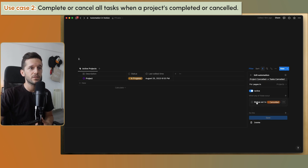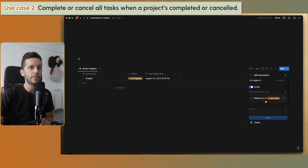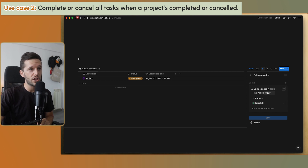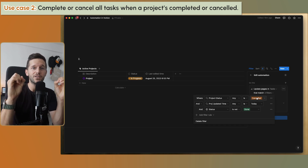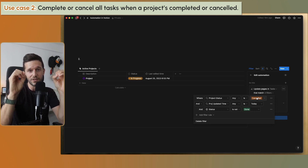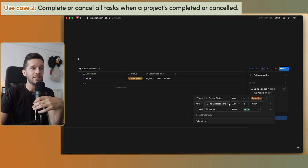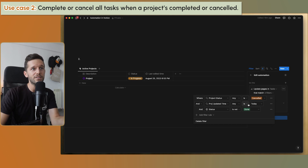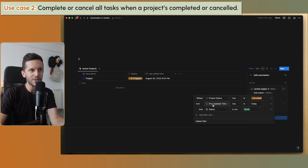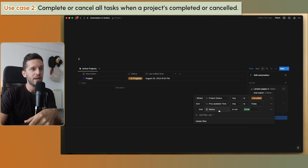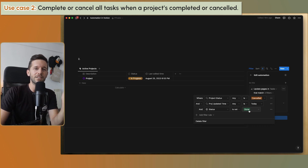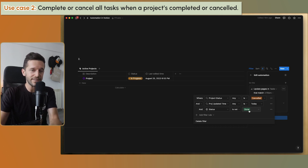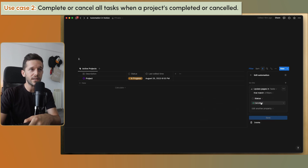This is the automation: when the status is set to 'cancelled', update the pages in the task database that match three filters. First, where the project status is 'cancelled' — so all tasks linked to the cancelled project have that status in the rollup. Second, the project update time is today, so we don't accidentally edit old cancelled projects. Third, the task status is not 'done', because we don't want tasks we've already completed to be changed to cancelled — we actually did them, we've just cancelled the project. Then we set the status to cancelled.